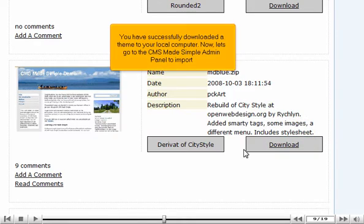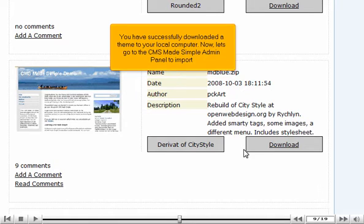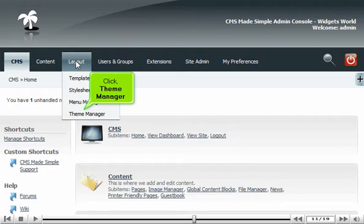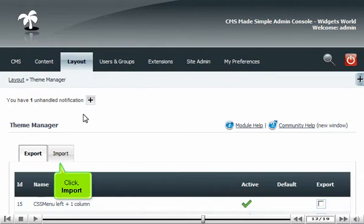You have successfully downloaded a theme to your local computer. Now, let's go to the CMS Made Simple admin panel to import. Mouse over Layout. Click Theme Manager. Click Import.